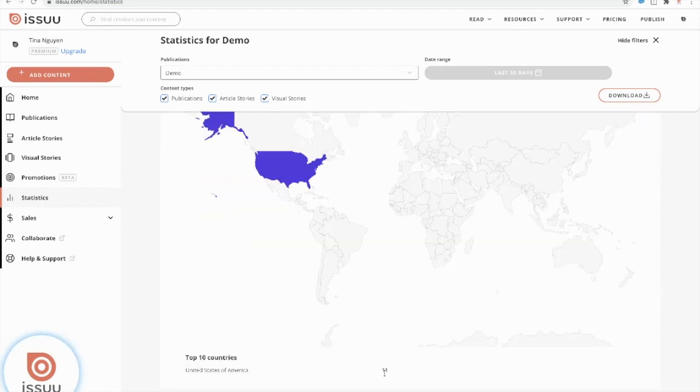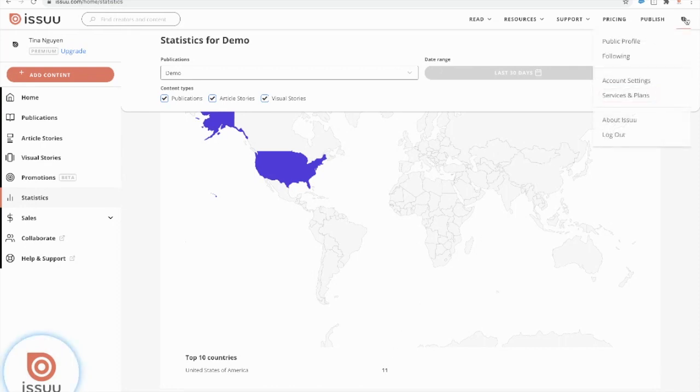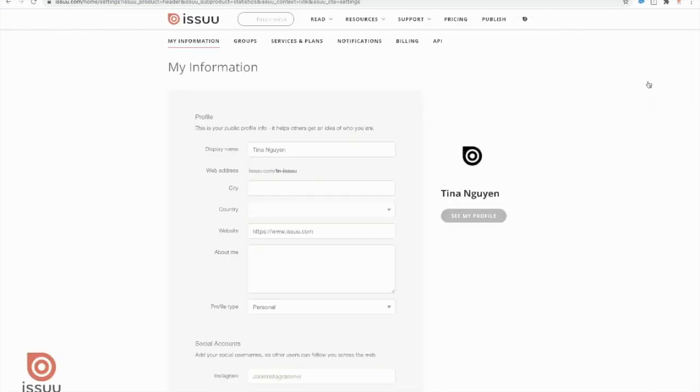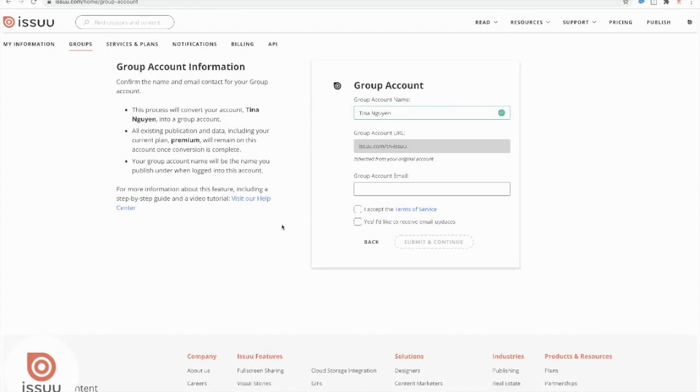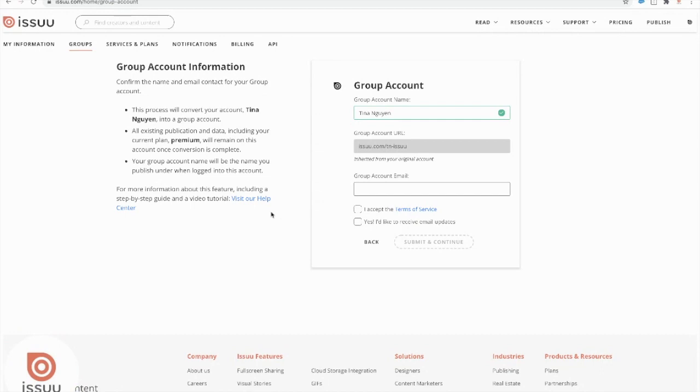So the last feature I want to cover is groups. You could create a group account by pressing into your account icon here and then going under account settings. Under this tab here, there will be a tab that is called groups. Just press into it and you could just go ahead and get started. We actually have a step by step guide and video tutorial on how to set up groups here. So I won't be covering it in this video, but just if you are creating a group account, you could go ahead and press into here and you'll be led to the video. But a little bit more about groups.